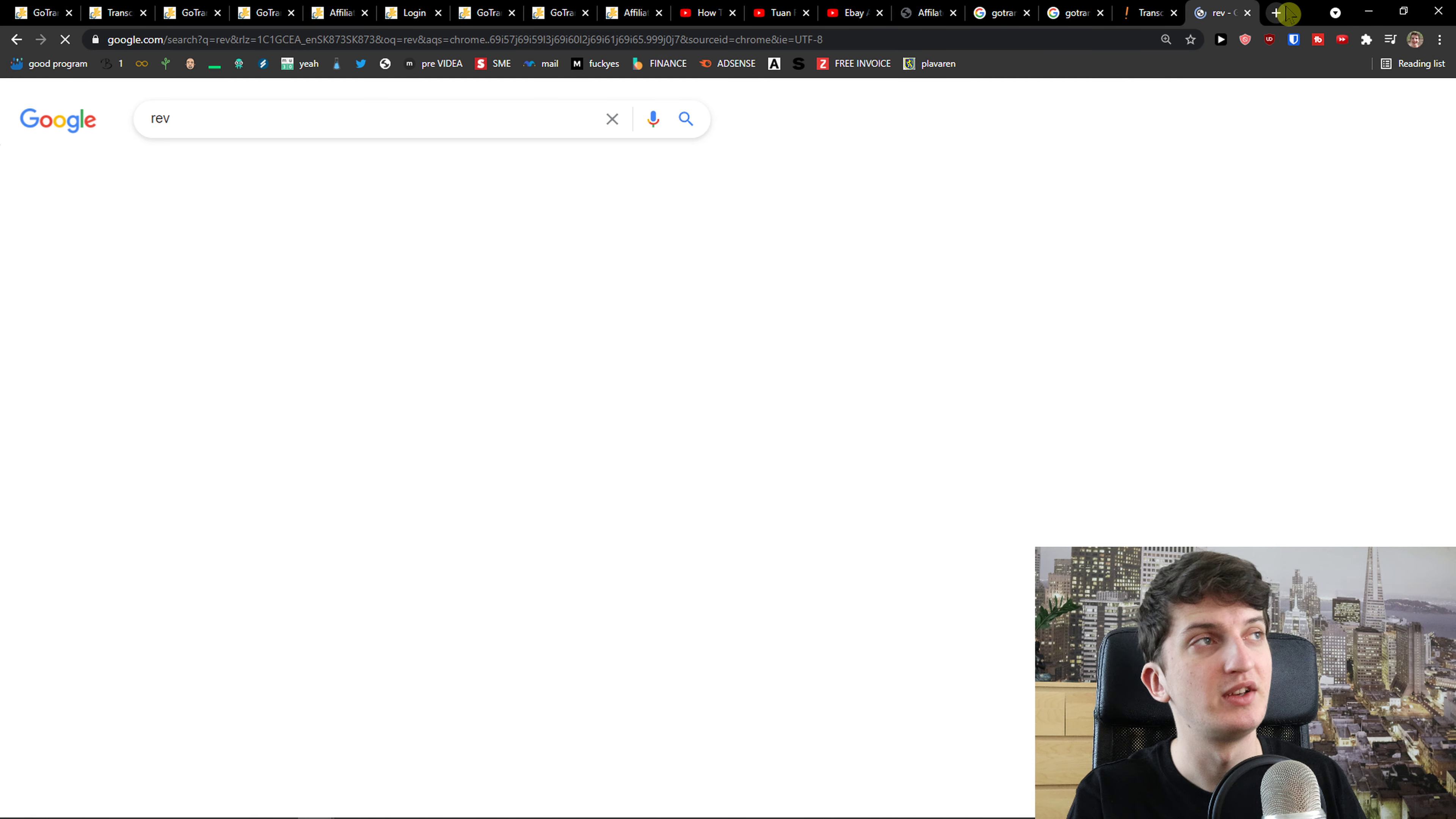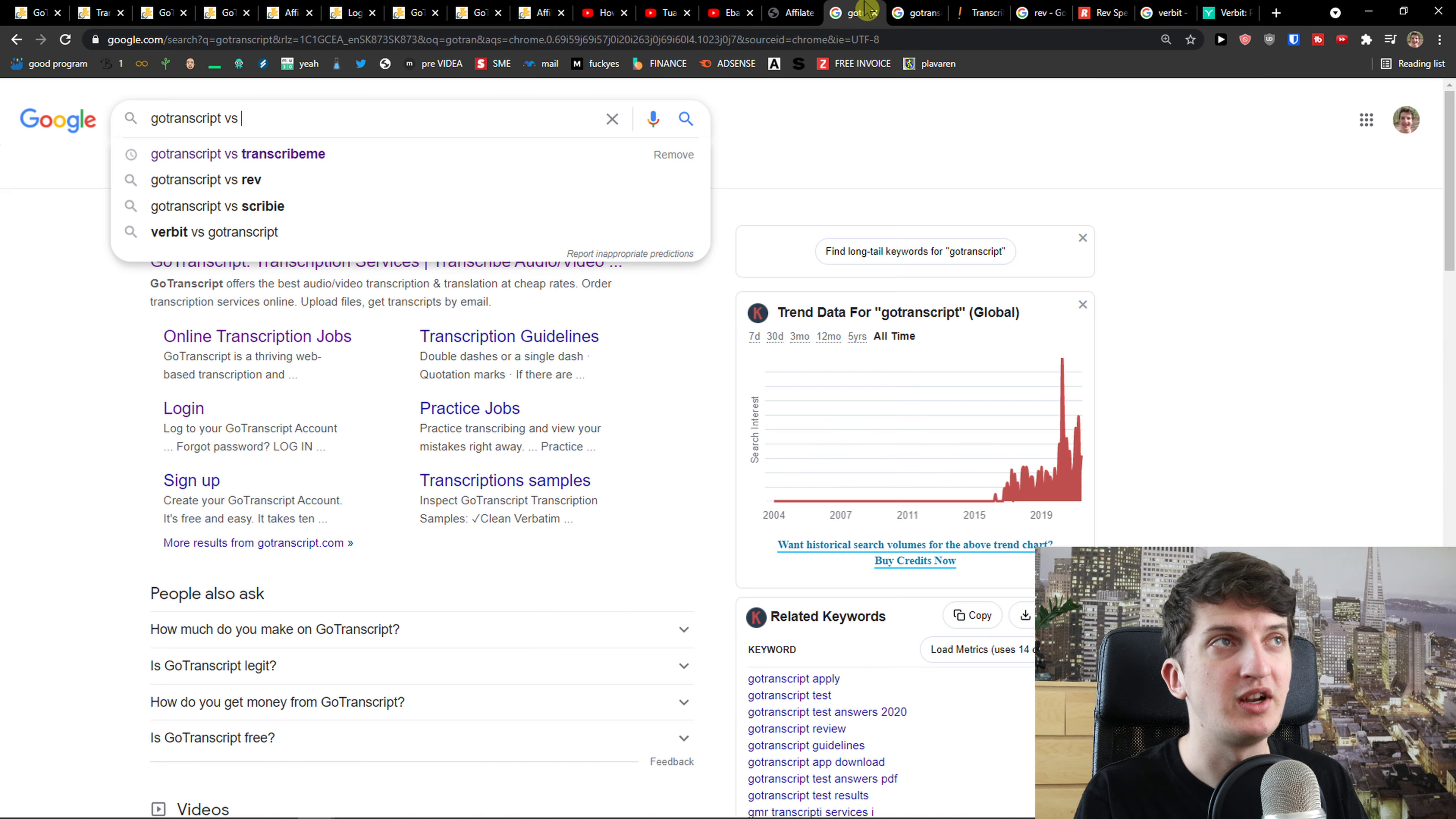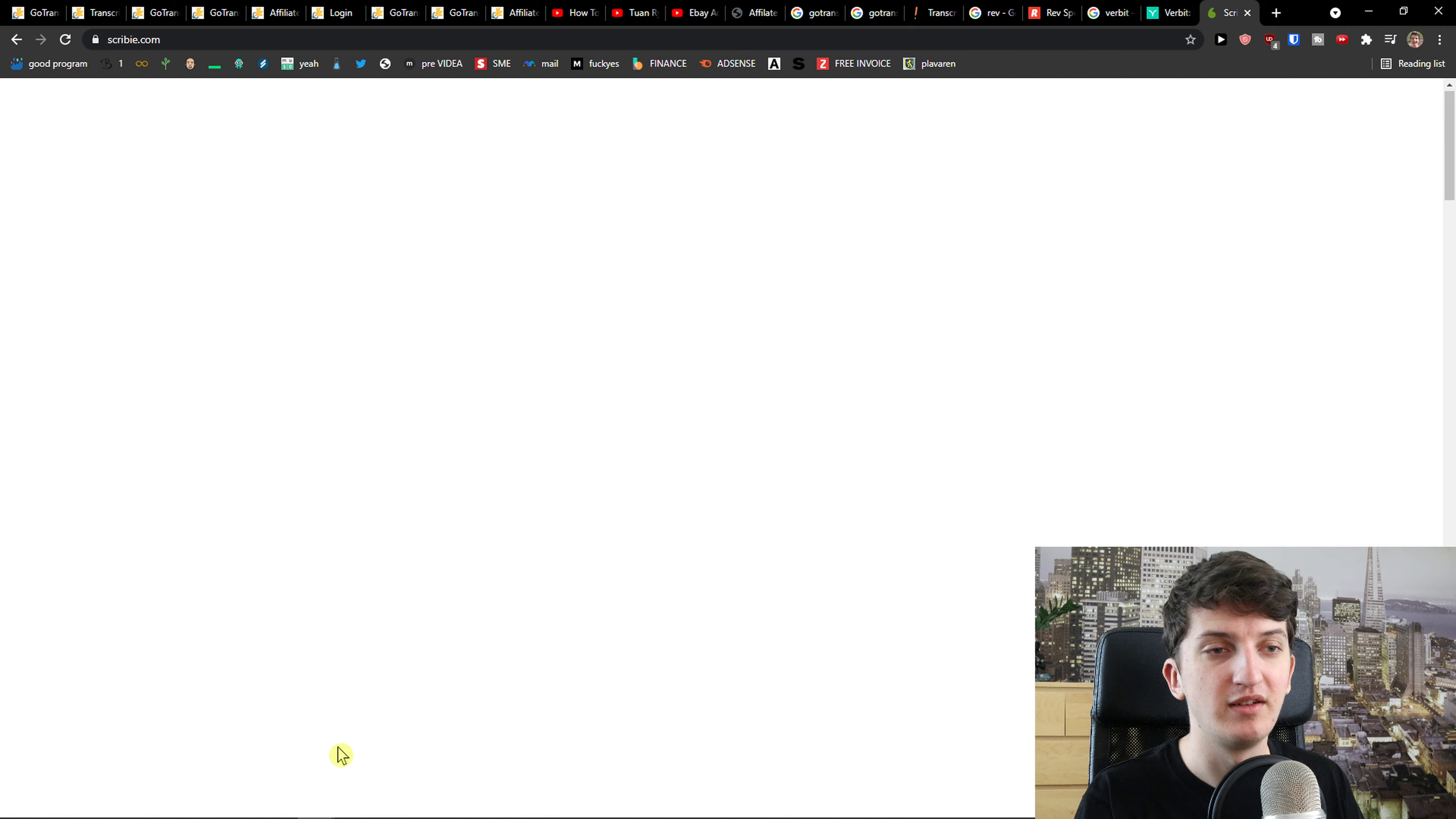My recommendation, don't just use only GoTranscript. I would also use like Rev and Scribie. Let's find Rev and versus Scribie or Verbit. Just test it out and see. This is pretty much what you can do and how you can actually make money. My recommendation would be definitely just join multiple ones if you can.